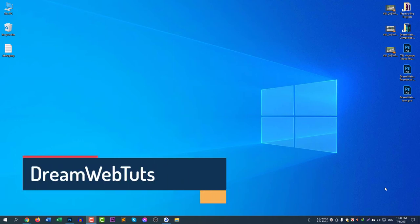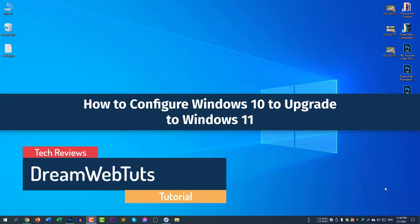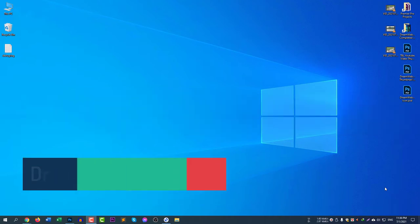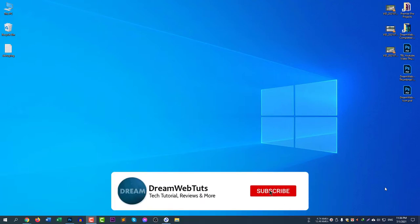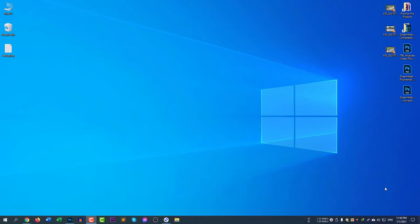Hello everyone, welcome to DreamWebTuts YouTube channel. Today I will show you how to configure your Windows 10 to upgrade it to Windows 11. Before we get started, don't forget to subscribe to our YouTube channel DreamWebTuts. Now without further ado, let's get started.